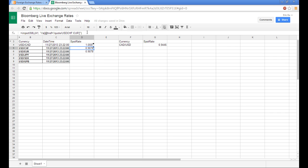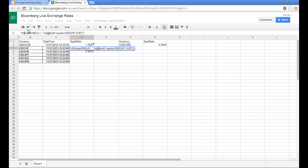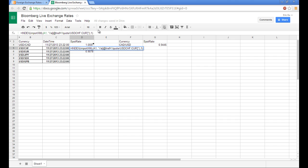So you'll see that it returned two values. And to overcome this, we can actually just wrap it in an index function and tell Google to return only the first value.